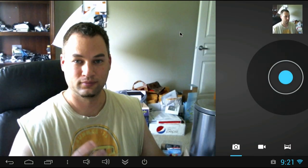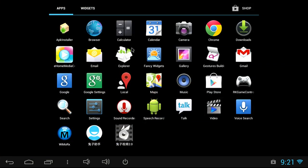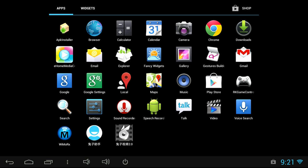The camera on here actually works really well and it works in Skype also. You've got Chrome, a DLNA streaming app so you can send YouTube videos to your big screen TV, photo gallery, email, maps, Google Play, button configuring software, video player, and a bunch of other apps that you might find useful. Plus, Google Play will let you install pretty much anything that you want.